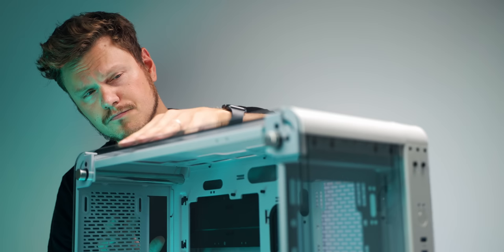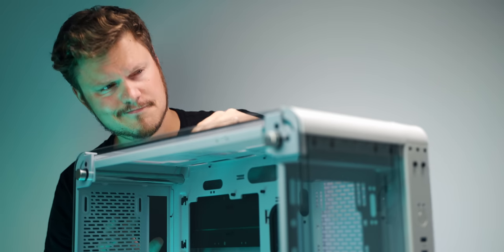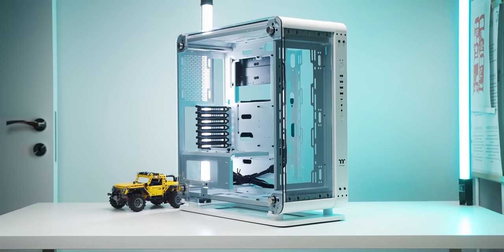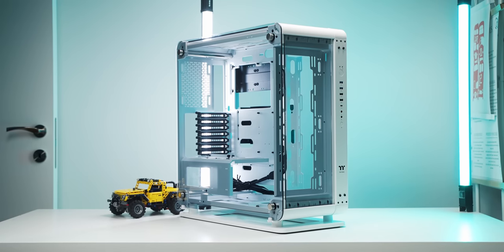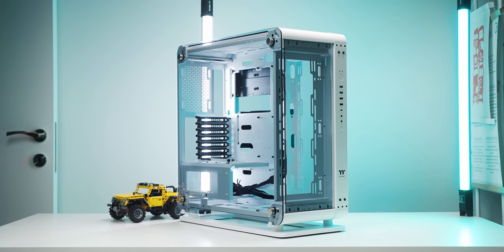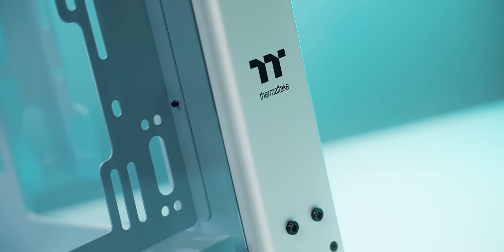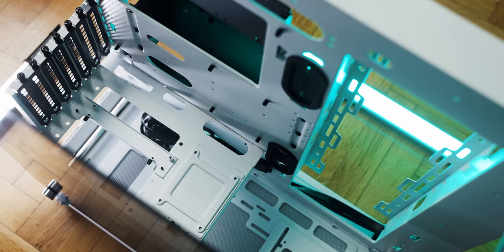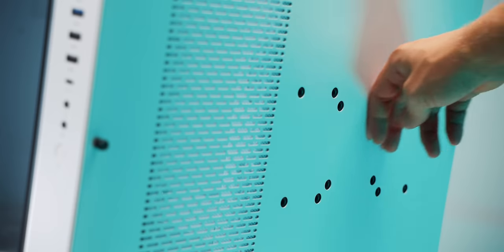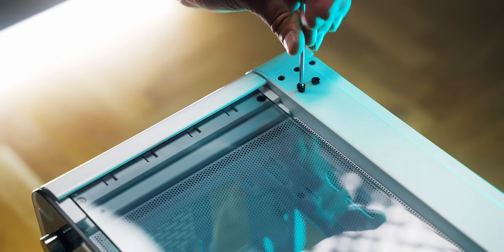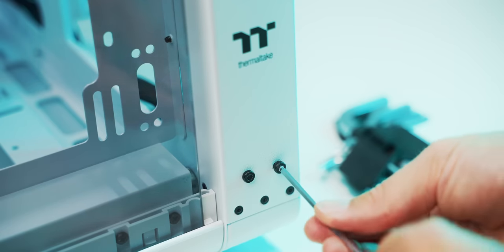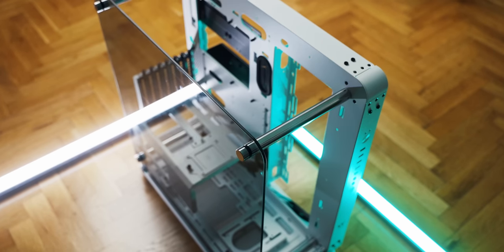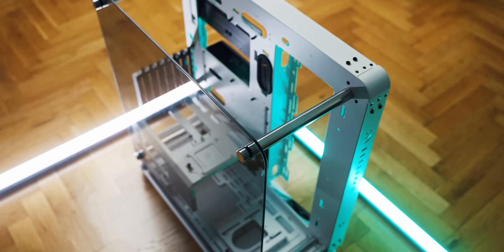The new Thermaltake Core P6 TG enclosure is for those with core priorities on displaying your beautiful hardware in this wall-mountable, fully modular frame and a transferable core to switch between closed and an open design.